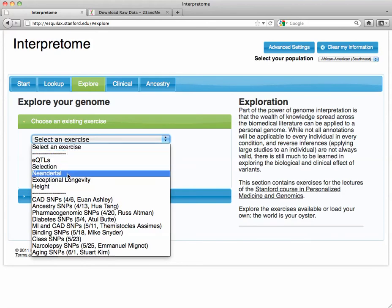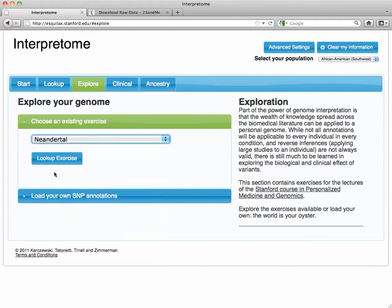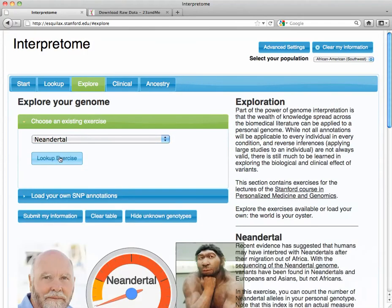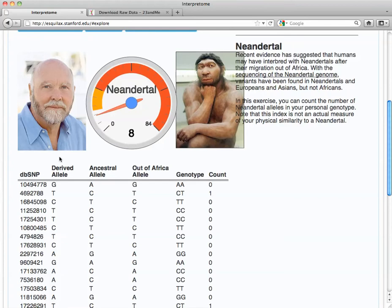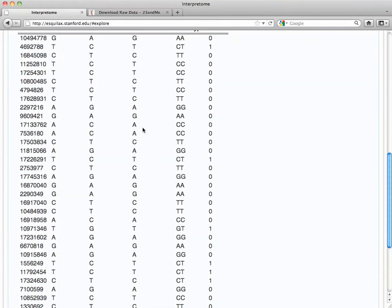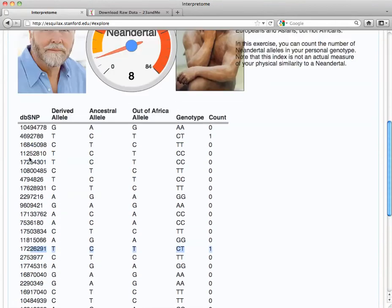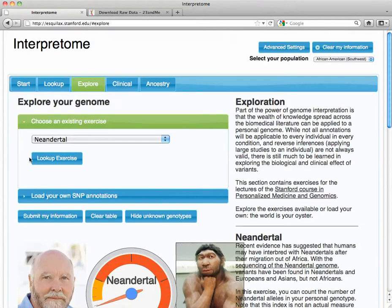...the Neanderthal, to give you the contribution of the Neanderthal genome to your genome. And so we click that and we see it's a little bit. It's not a whole lot. But there are some alleles, the putative Neanderthal alleles that were contributing to this genome. A few.